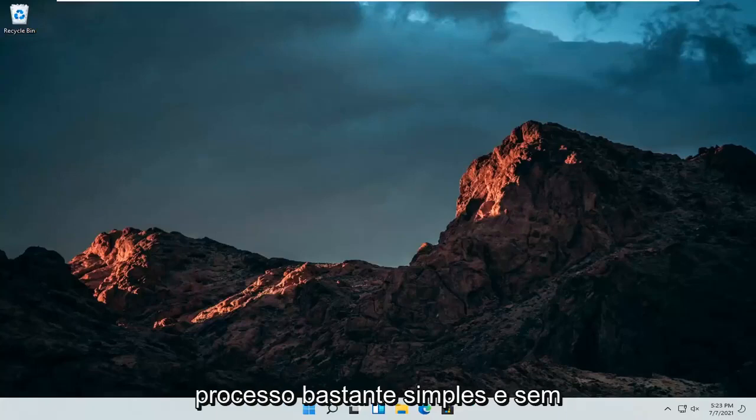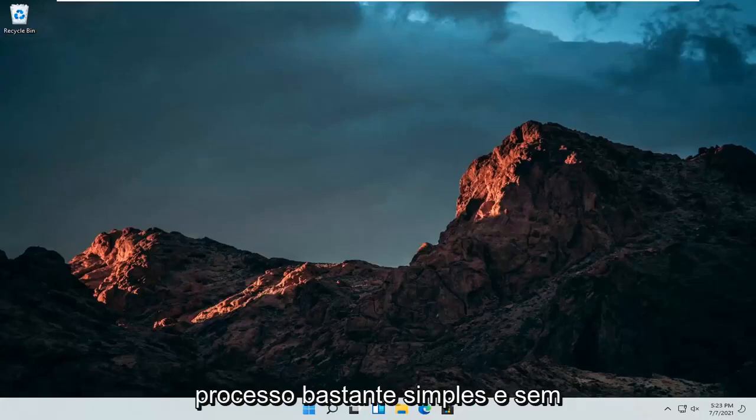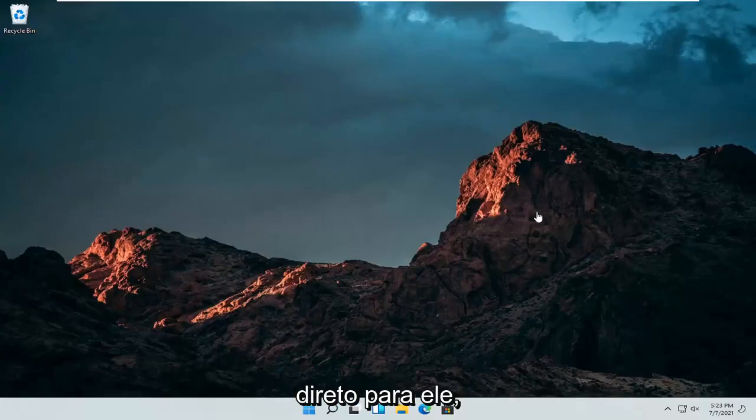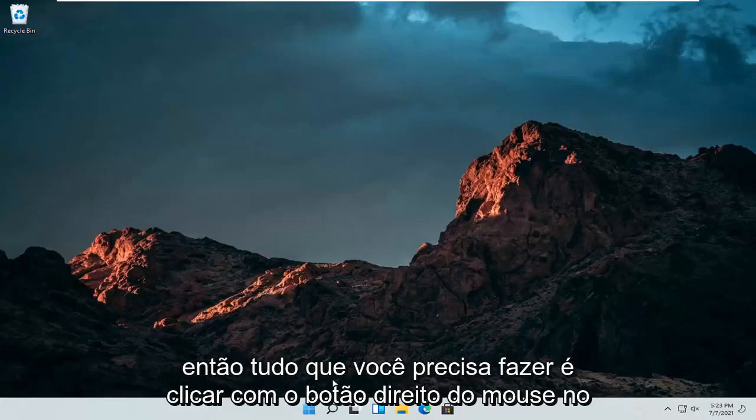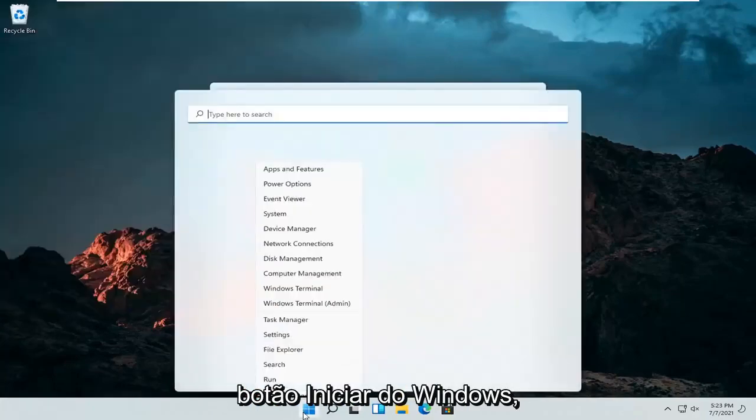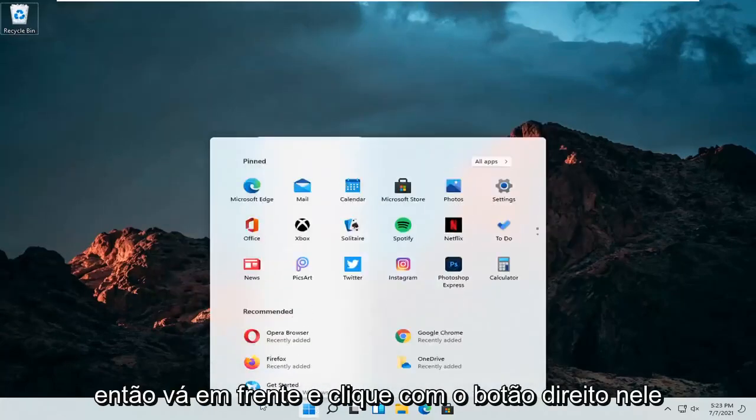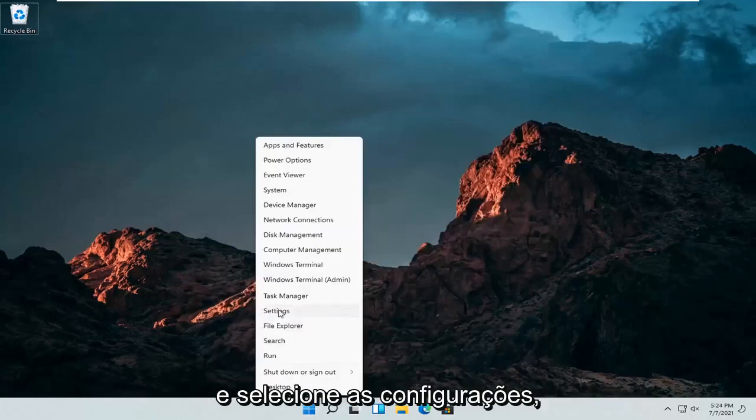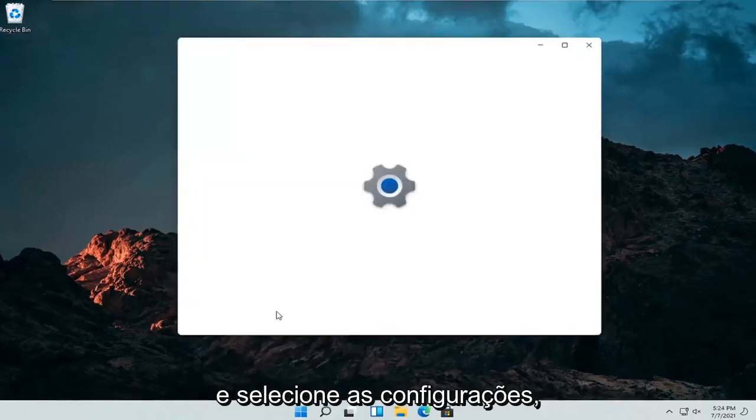This should be a pretty straightforward process. Without further ado, let's jump right into it. All you have to do is right-click on the Windows start button and select settings.